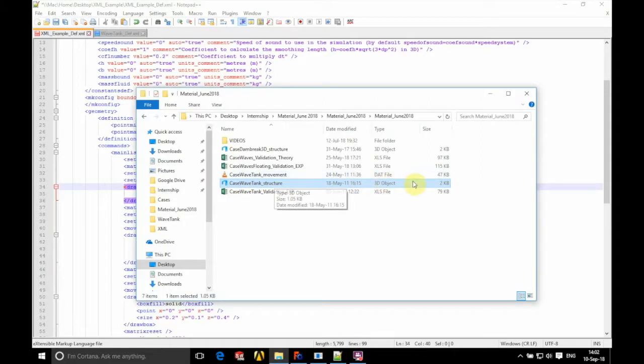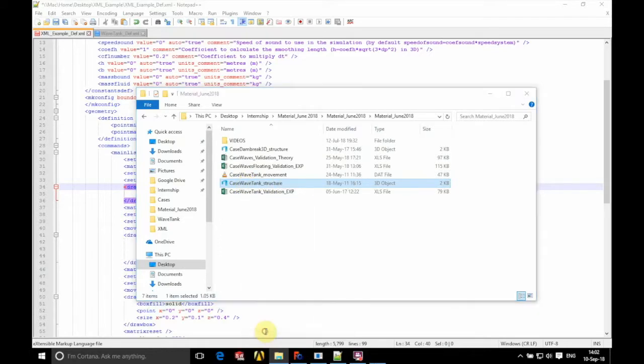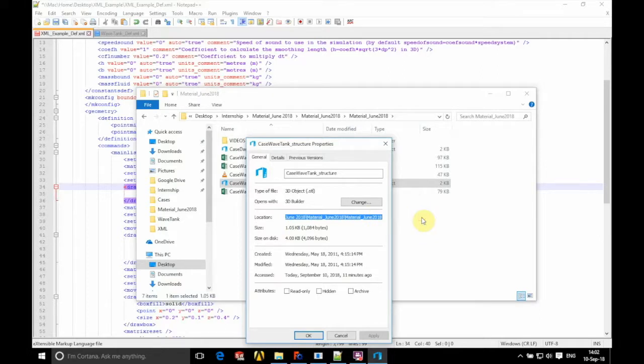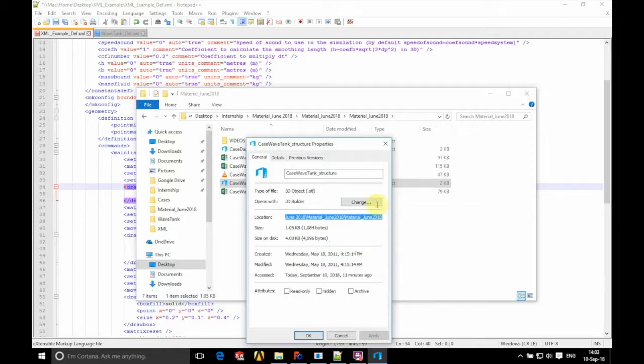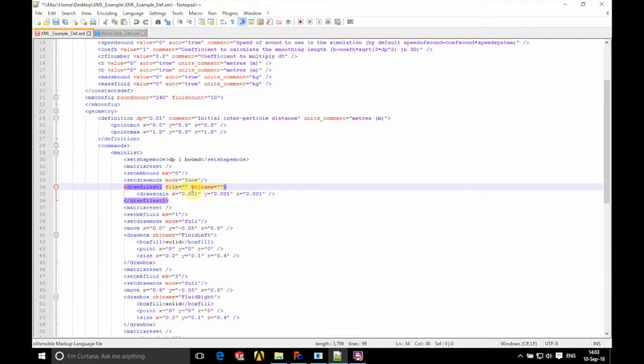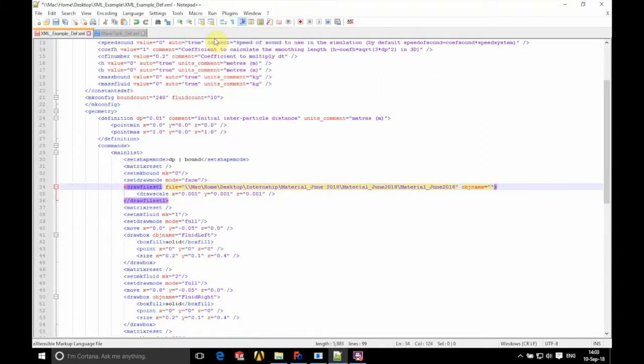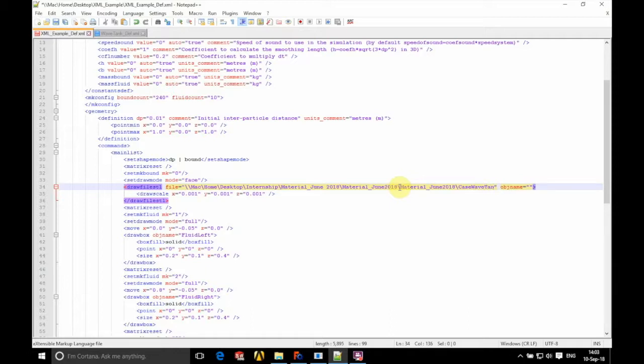So what we're going to look at is our STL that we're looking at inserting here. We're just going to go to properties and copy down the file path for this document. So we just copy that. And then we're going to go back to the XML and paste that just in here. And then after this we're going to add a backslash and put in the file name. That's our case wave tank underscore structure.